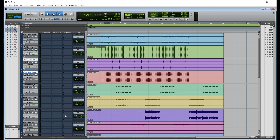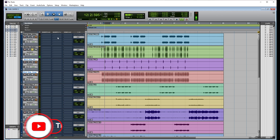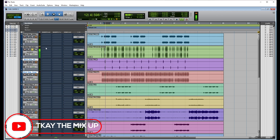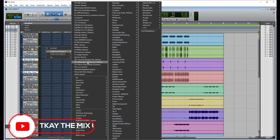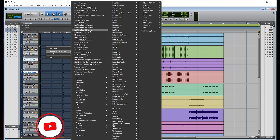Gain staging happens before plugins — before you insert an EQ, a compressor, or a saturation plugin. Let me show you an example of how to gain stage and how to create headroom. I'm going to solo the kick.